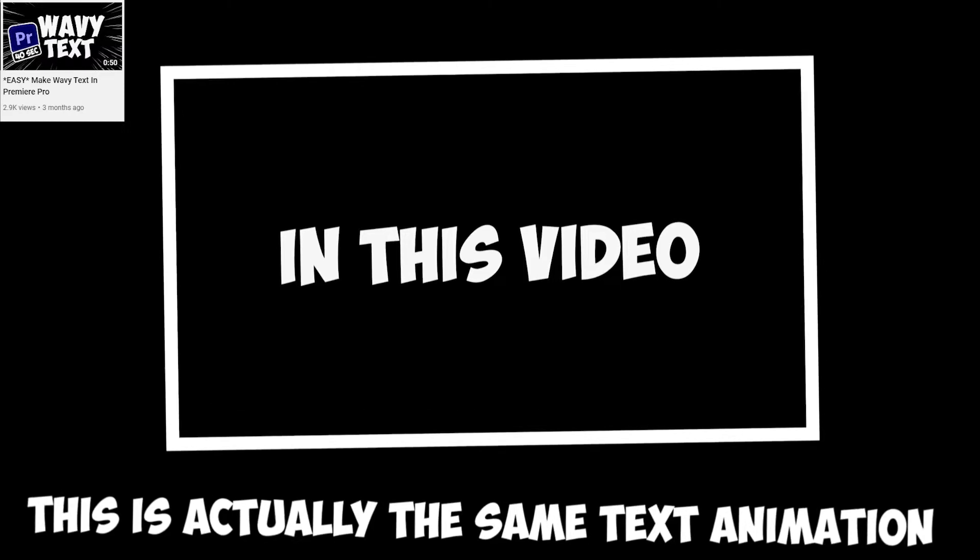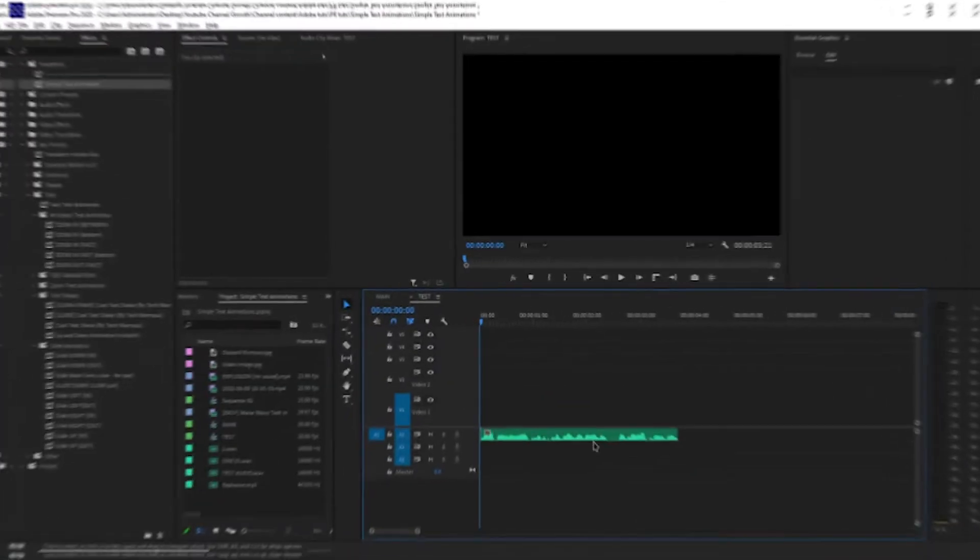This is a simple, but amazing text animation. Making this just takes a few seconds. This is actually the same text animation I used in one of my previous videos, so let's get right into it.